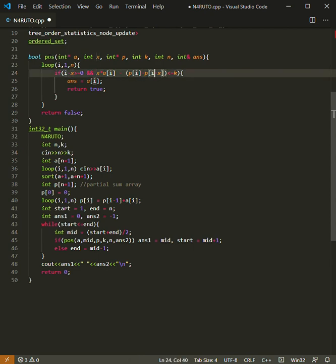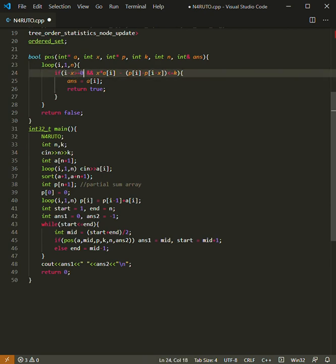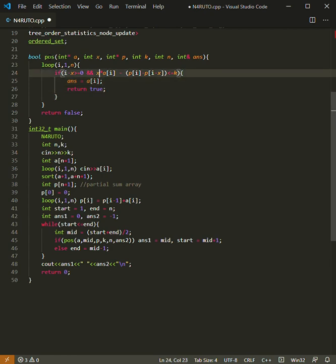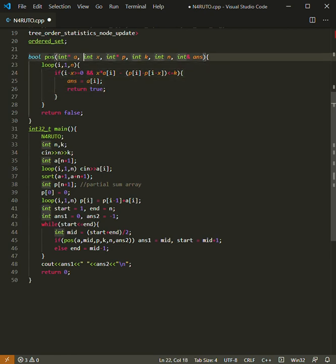Now, it would be possible that i minus x would be less than zero, so we applied this extra condition here. If this is possible, then we will change our answer to be ai.